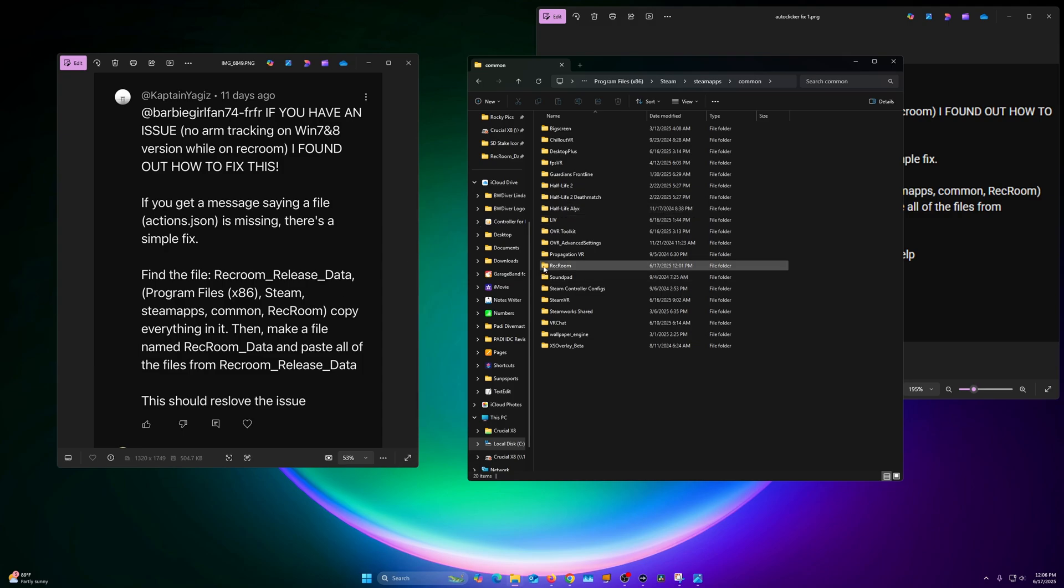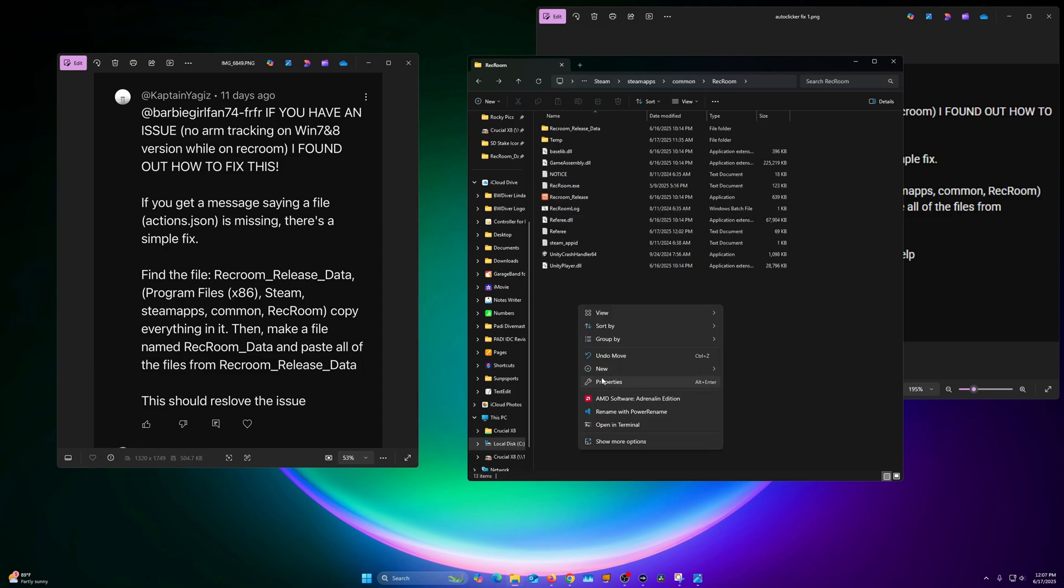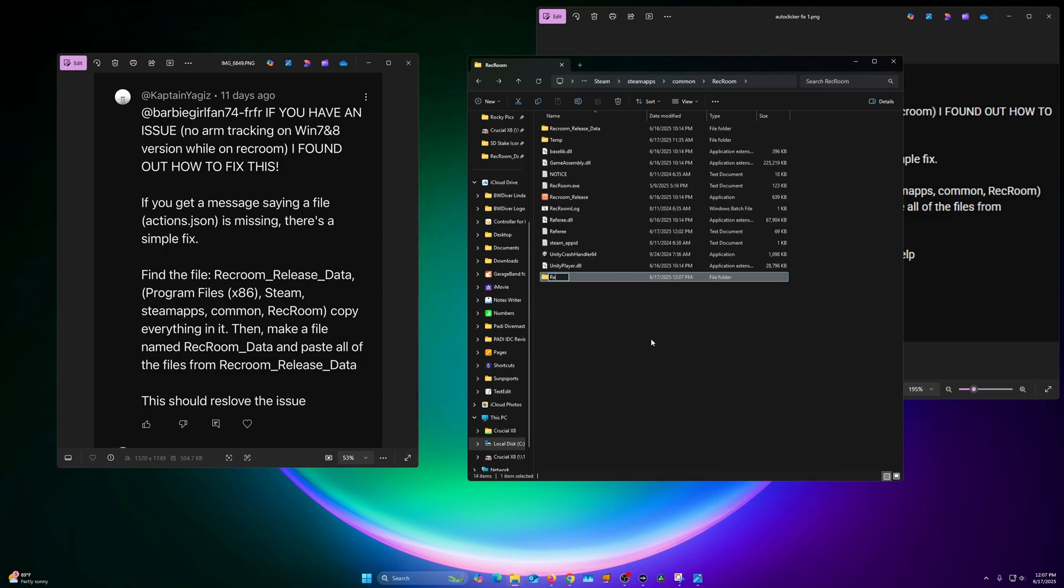Then we're going to go to RecRoom which is down here. RecRoom, right mouse click, hit New Folder, then just type that in exactly: RecRoom underscore capitalize Data. Just like that, just like it is here. There we go.